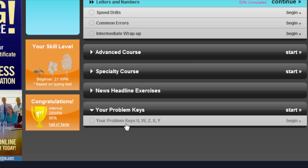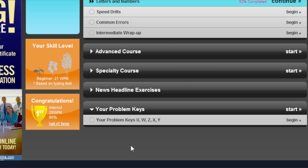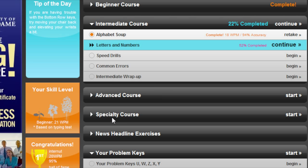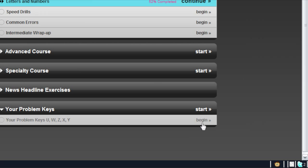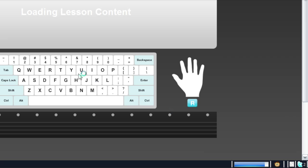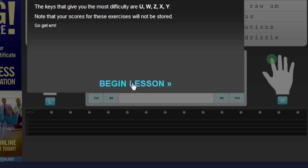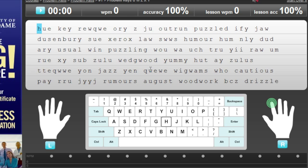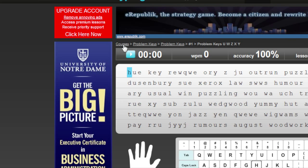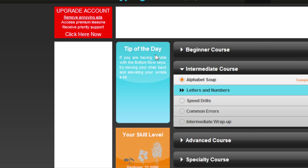Your problem keys are just the keys that you seem to mess up on the most. Mine are U, W, Z, X, and Y. When you have these as your problem keys, you begin the lesson like a normal lesson except it tries to base it more around those keys. There are a lot of letters here — I'm not going to type it out right now.